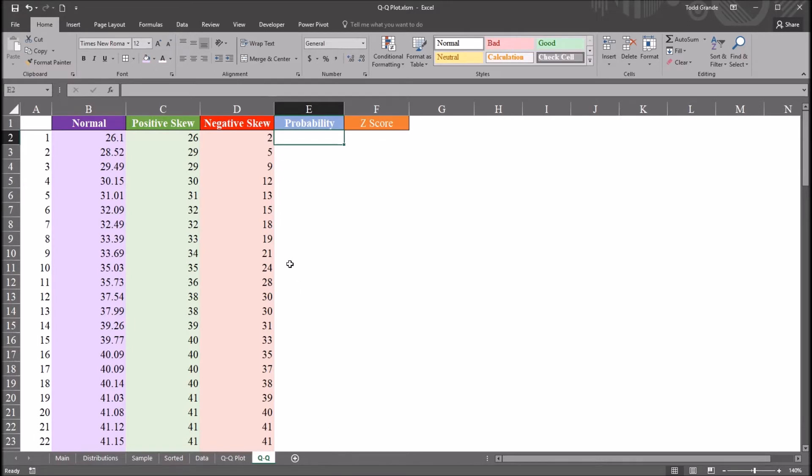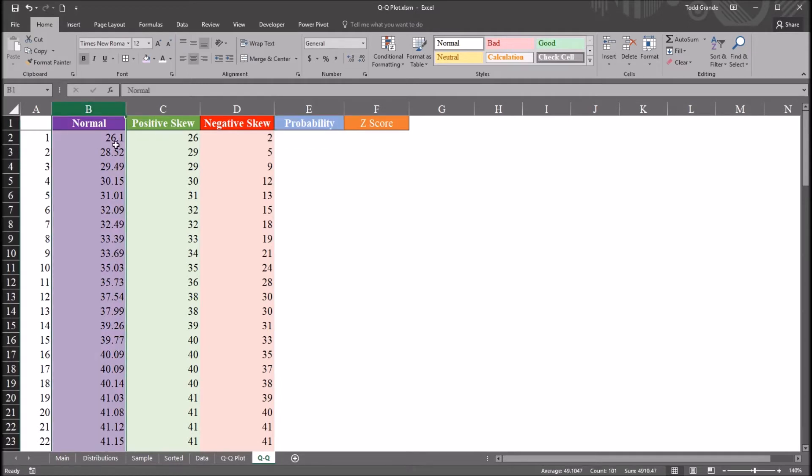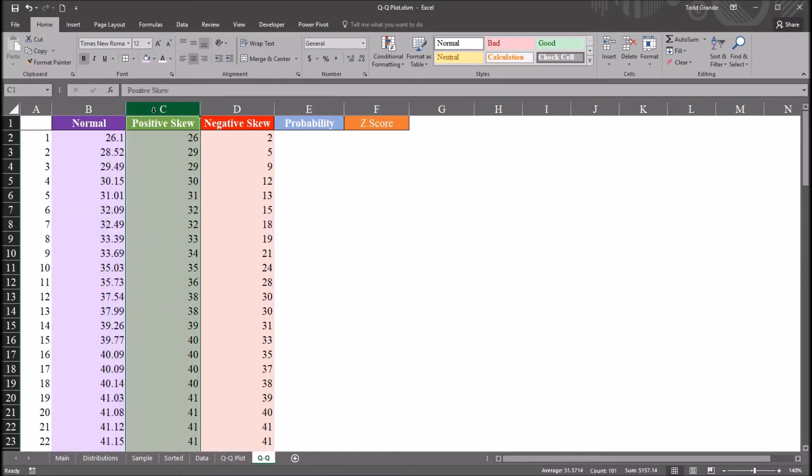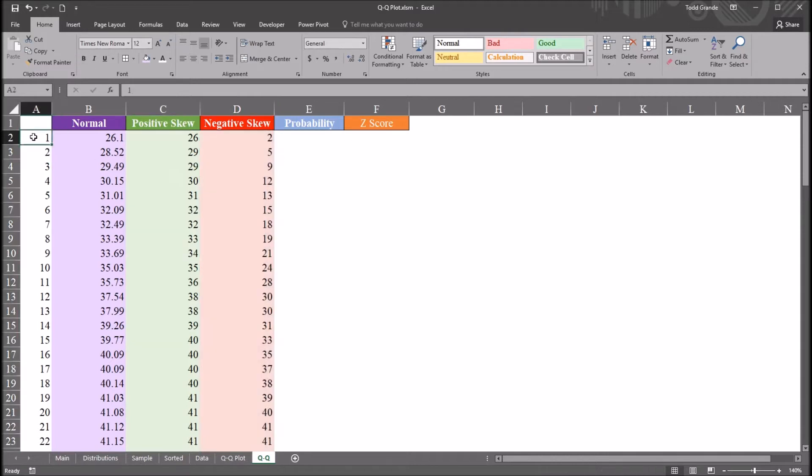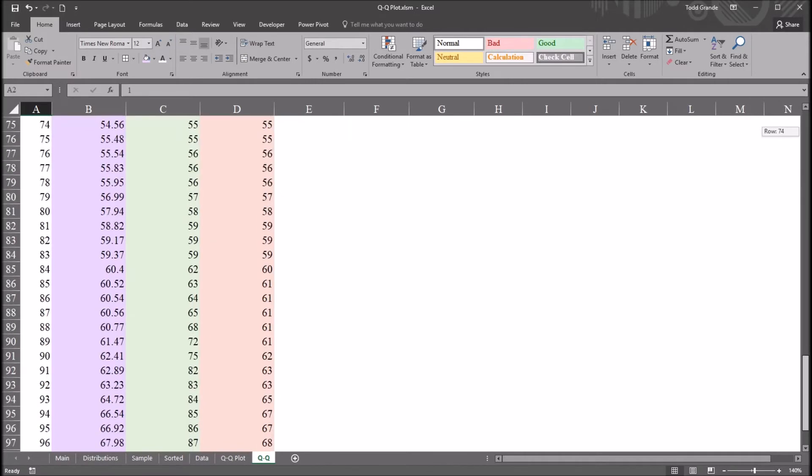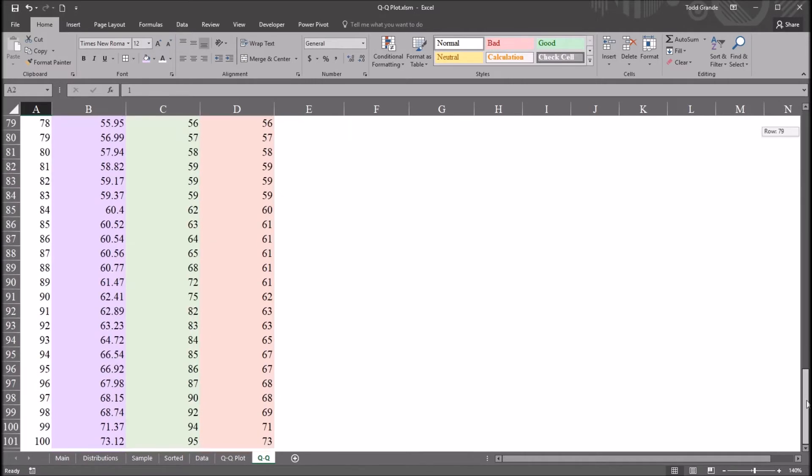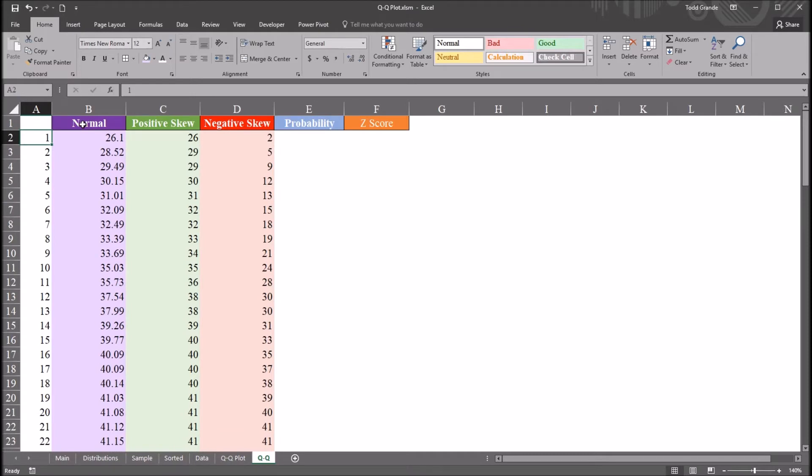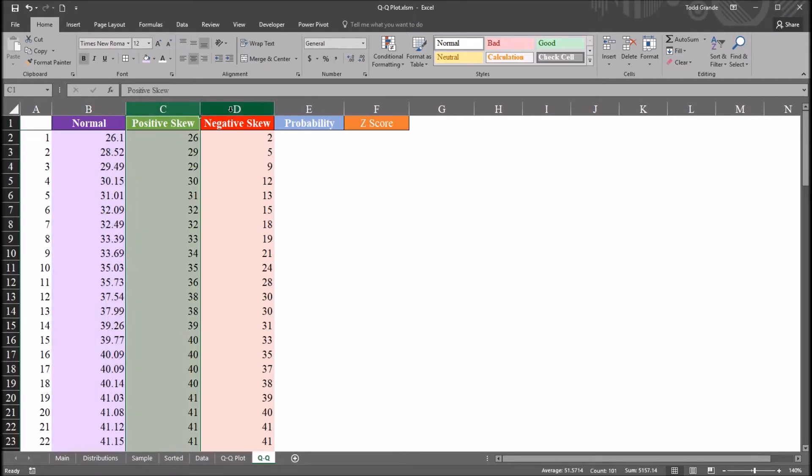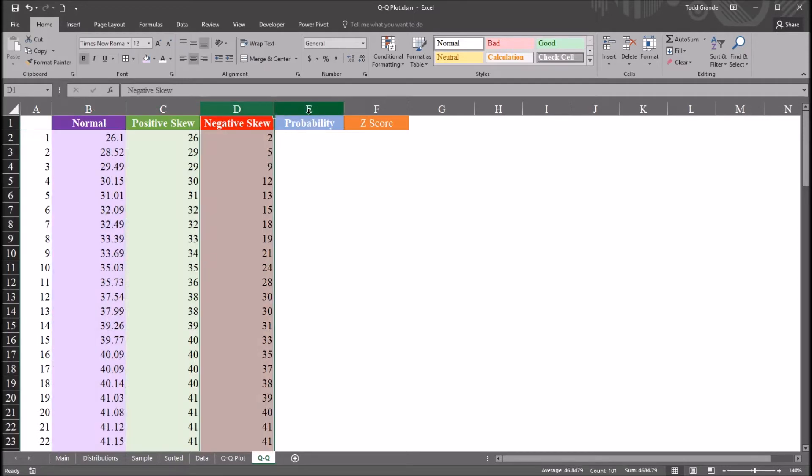So let's take a look at the variables I have up here so far. I have a variable that's normally distributed, column B, one with a positive skew. These scores have a positive skew. And then in column D, we have scores here that have a negative skew. And over to the left, I simply have 1 through 100. I have 100 scores for each of these variables. So in that column A, it's just 1 through 100. And then I have these three variables.